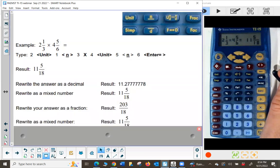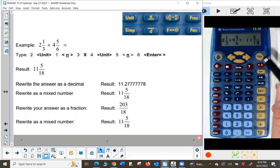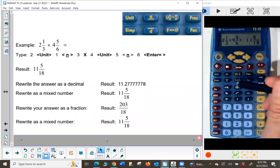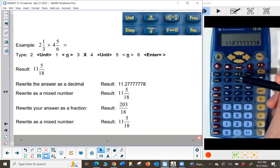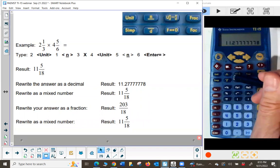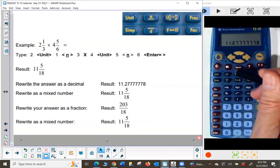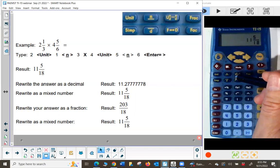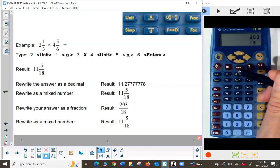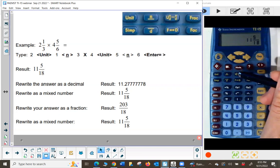You can display the result in all different representations: press F to D to see it as a decimal, press the mixed-number key to go back to a fraction, press F to D again to toggle, and press the mixed-number key to toggle between fraction and mixed number — whatever representation you need.